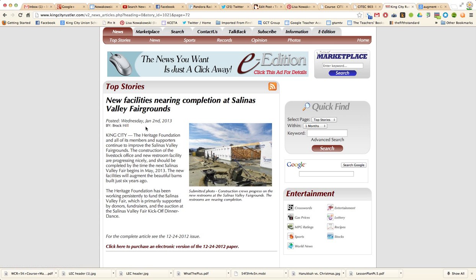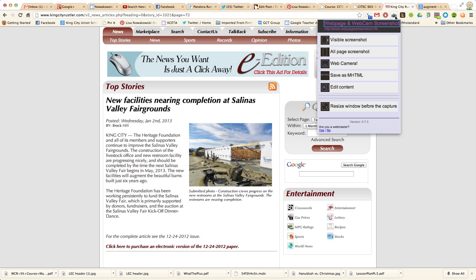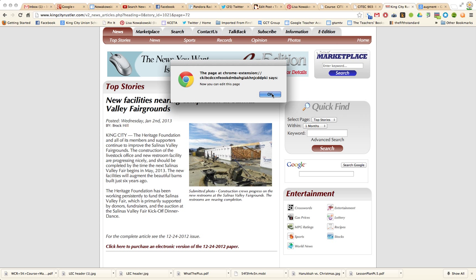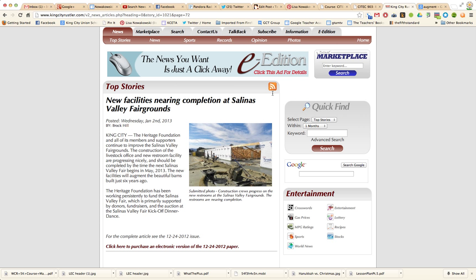Here you can see I have the website to my local newspaper, and here's an article that I pulled up. I'm going to choose Web Page Screenshot, come down here to Edit Content, and it says I can now edit content.